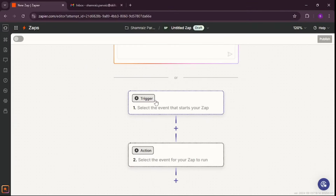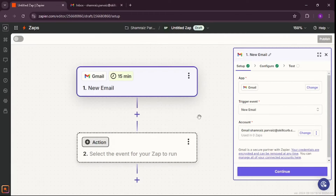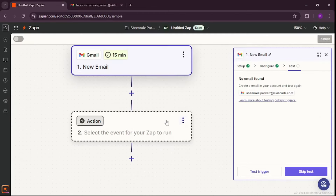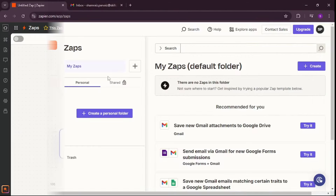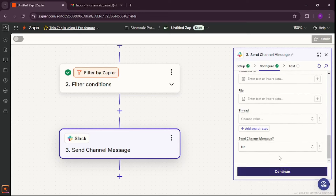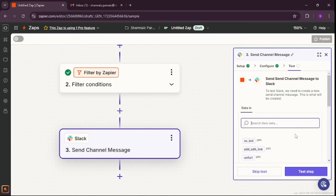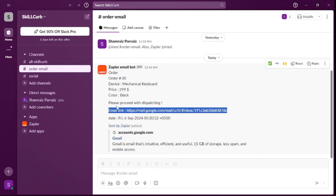The second automation would be for an e-commerce store or a company that actually sells something online. I'm going to send a dummy order from one of my emails to the email that I'm watching. This Zapier will check my inbox, see if there is a new email, convert that into a Slack notification which lands in the order email channel, and then my team can go on and work on the order and dispatch it.